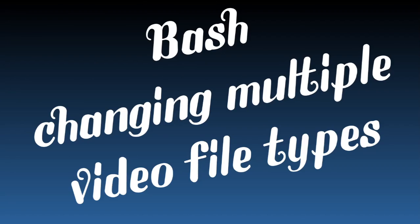So this was a handy bash script that I found and I'm just doing a quick video on this. If you have a whole bunch of videos that you want to change to another file type...